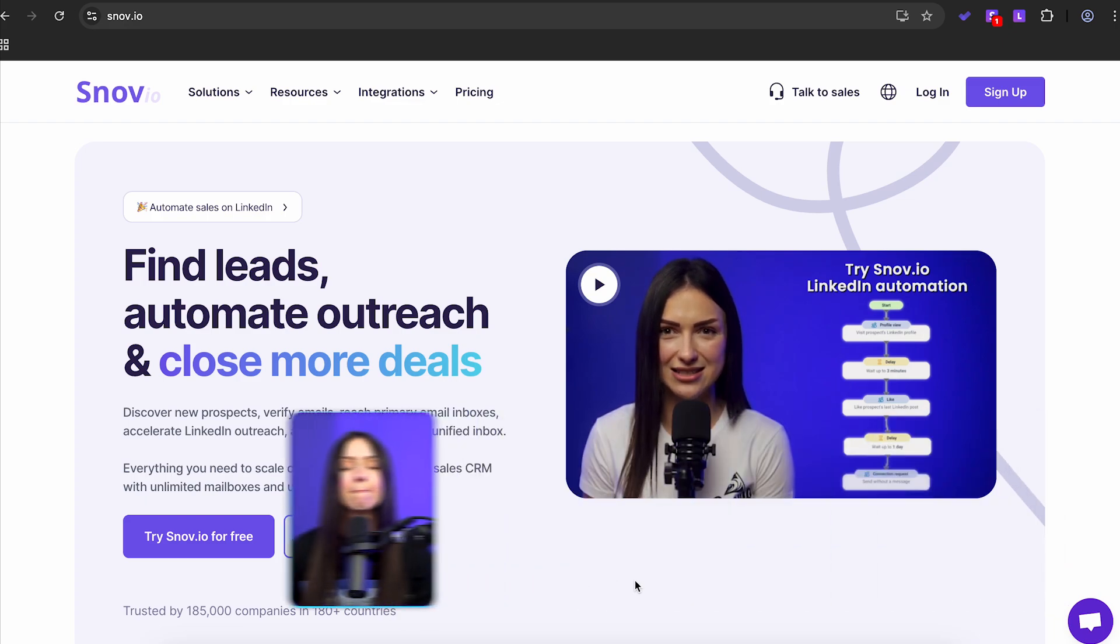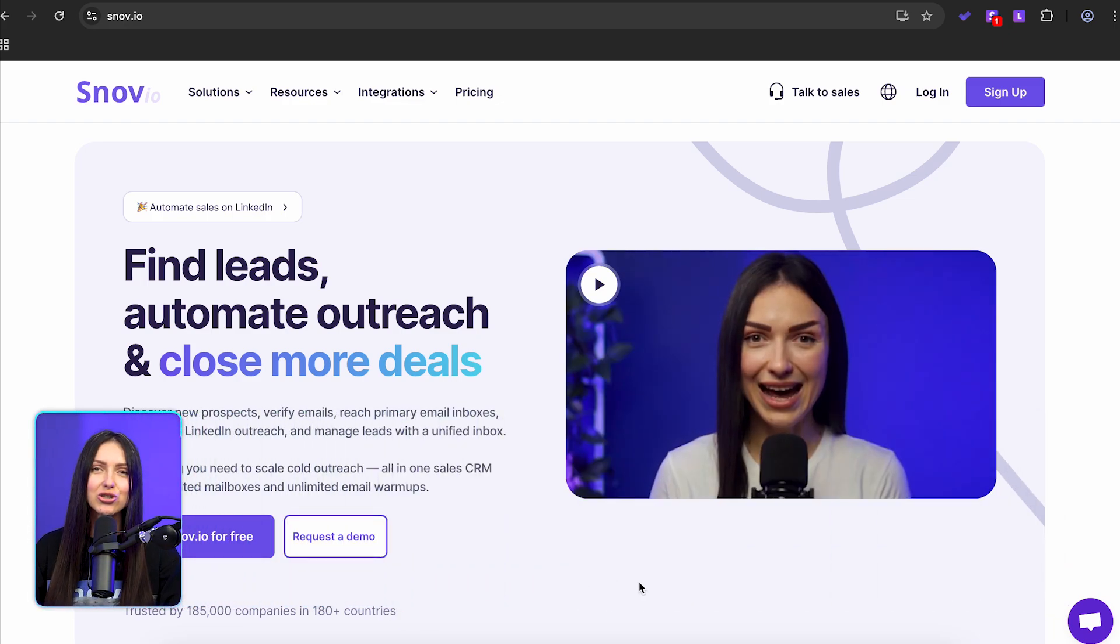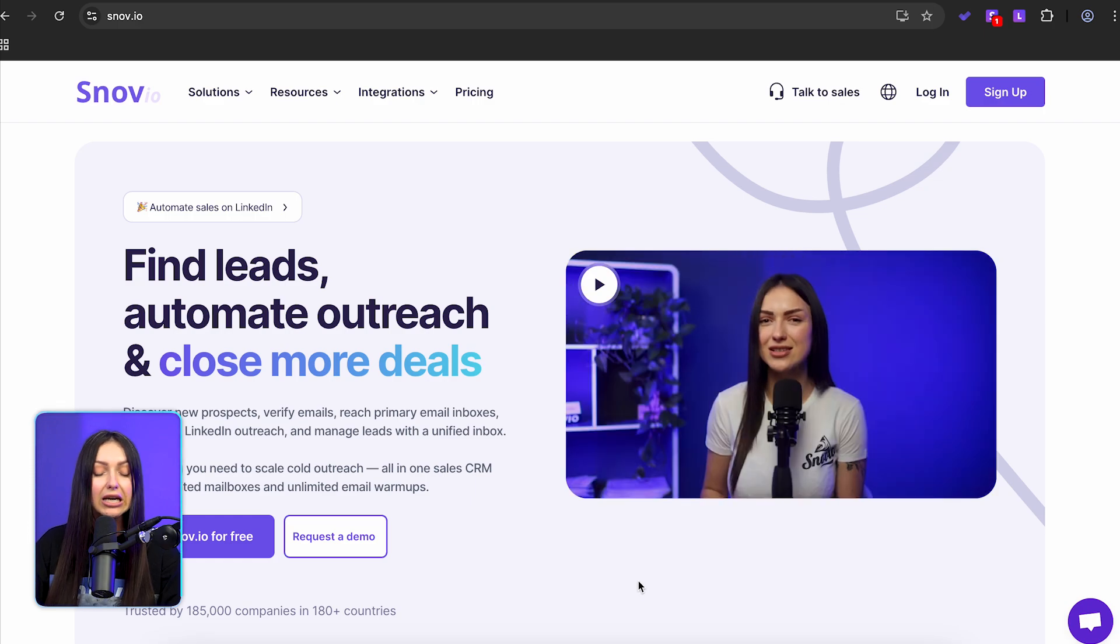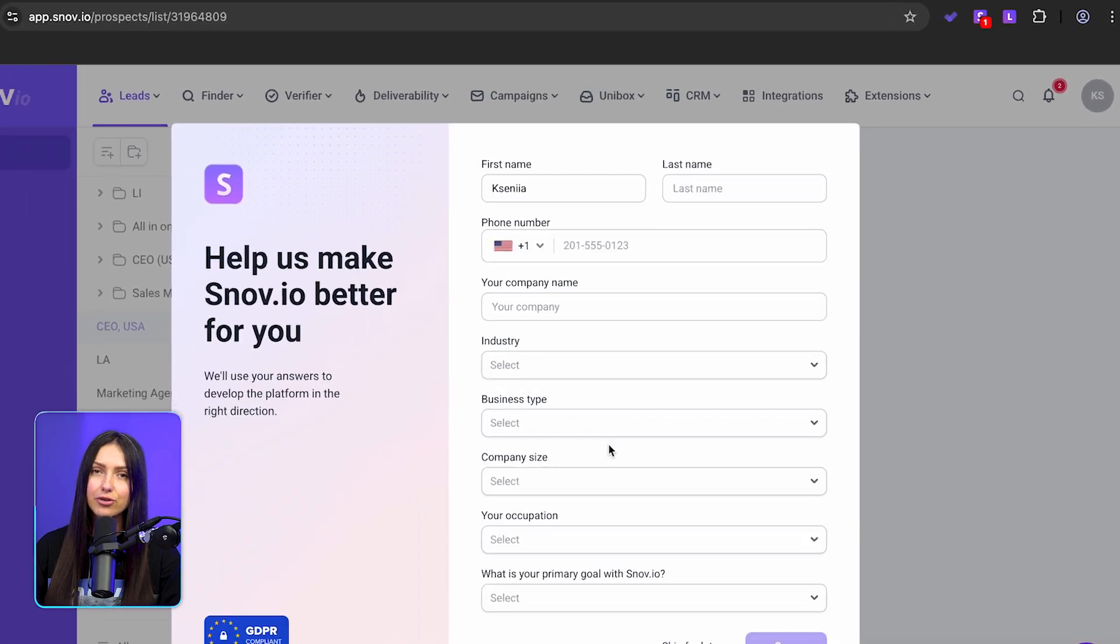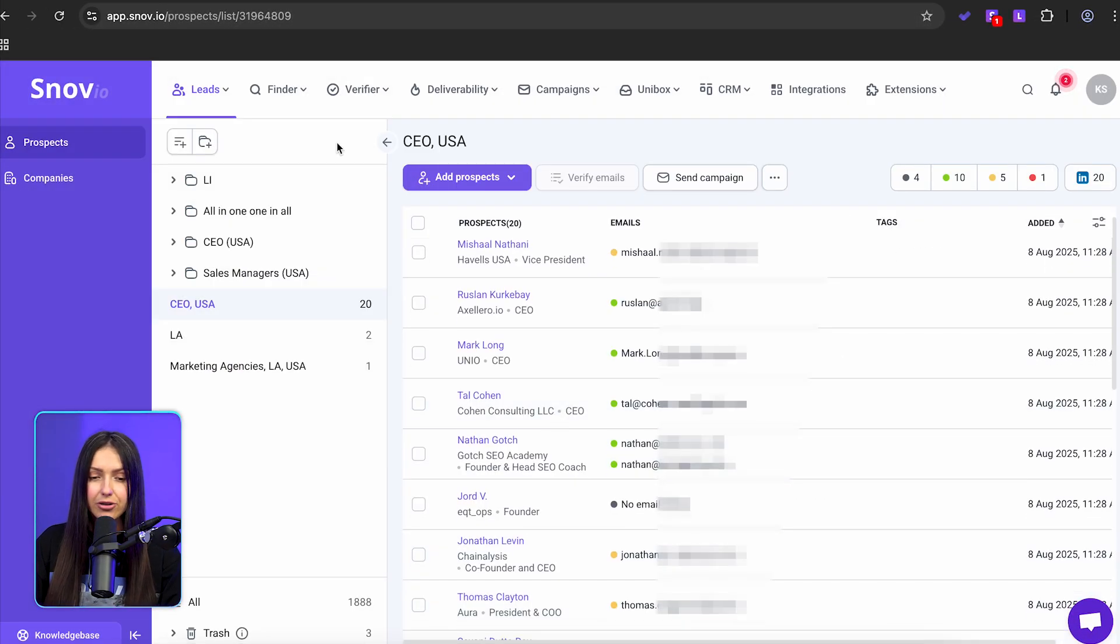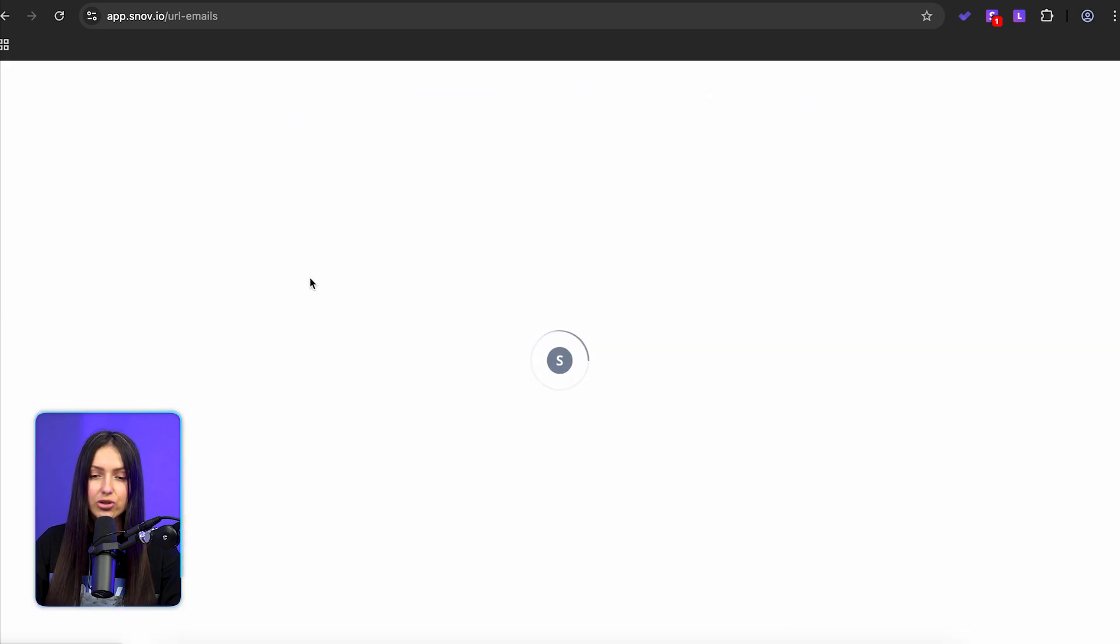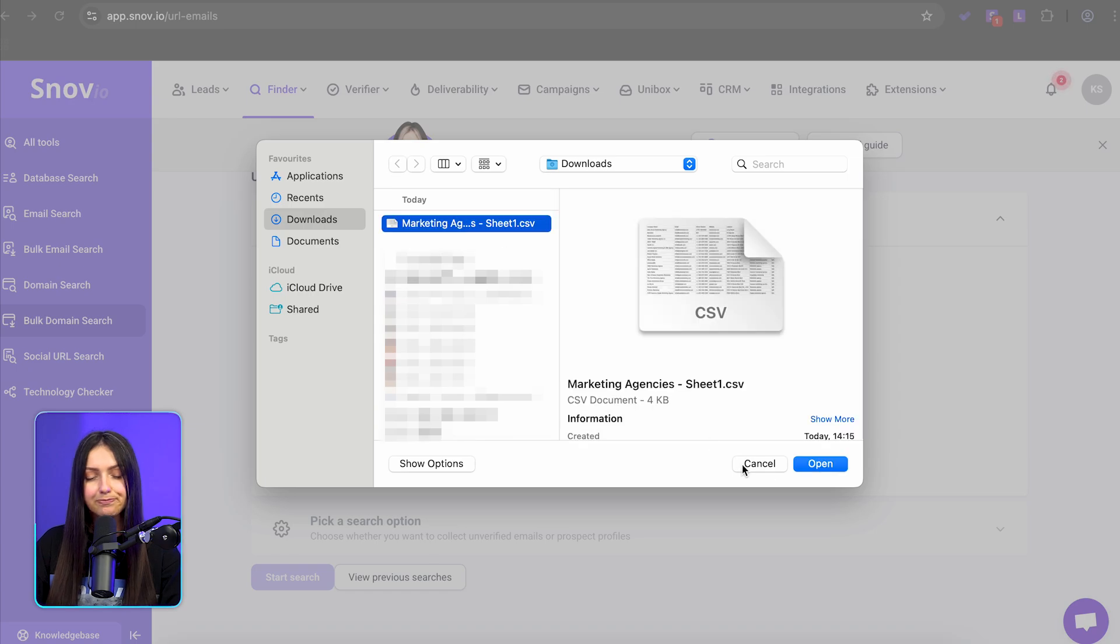Now the most exciting part: finding decision makers with Snovio. Go to your Snovio account or sign up if you don't have one. Go to the finder menu, select bulk domain search, and upload your DeepSeek CSV file.